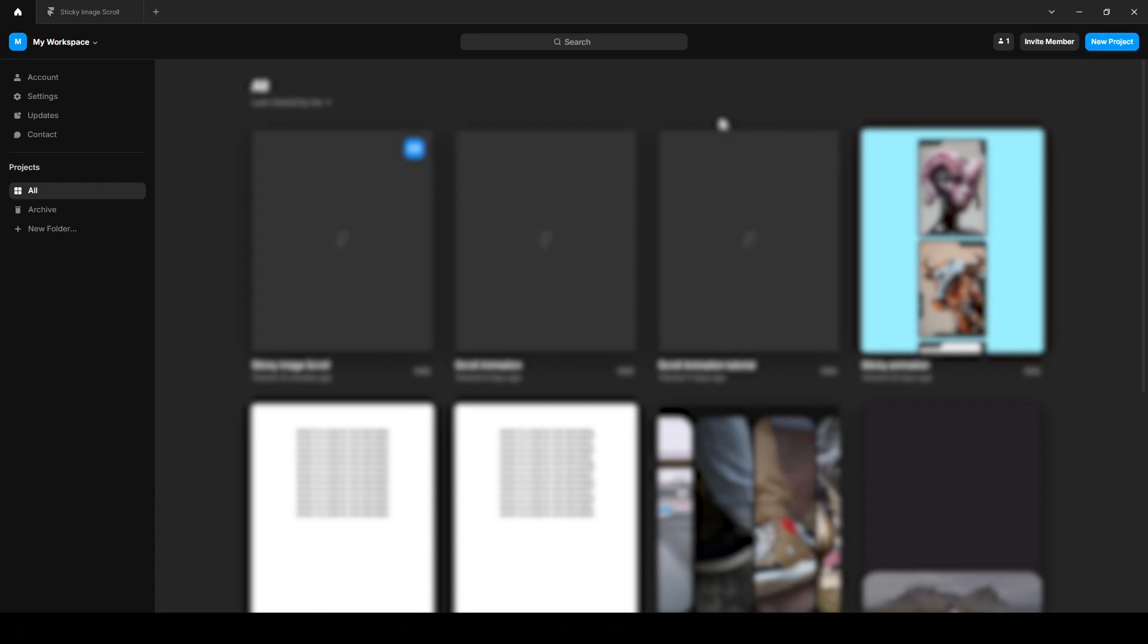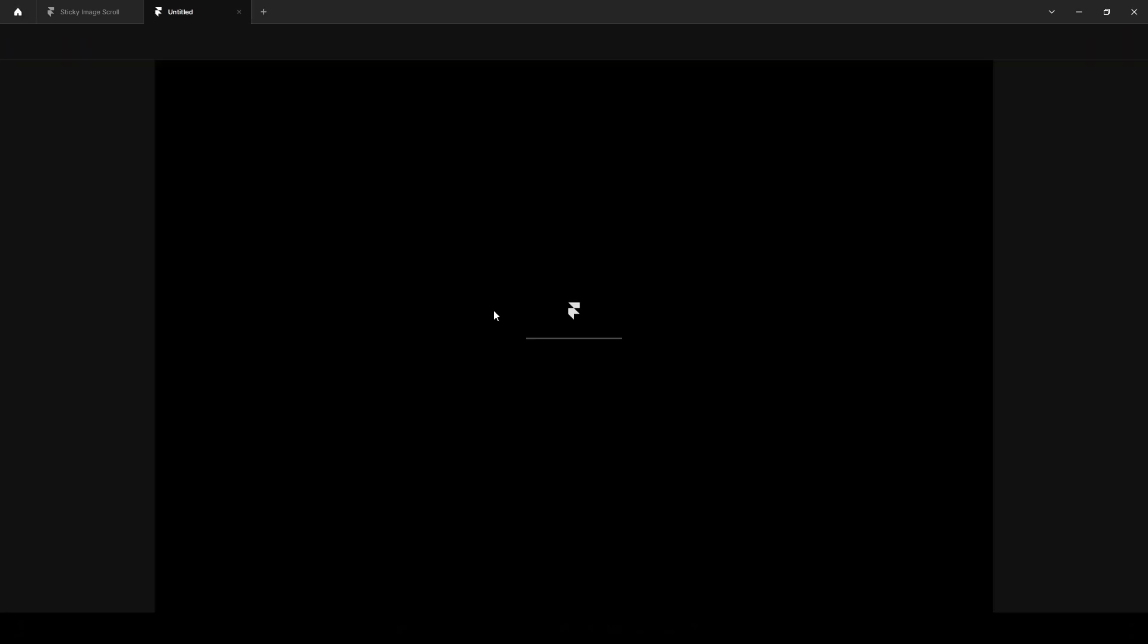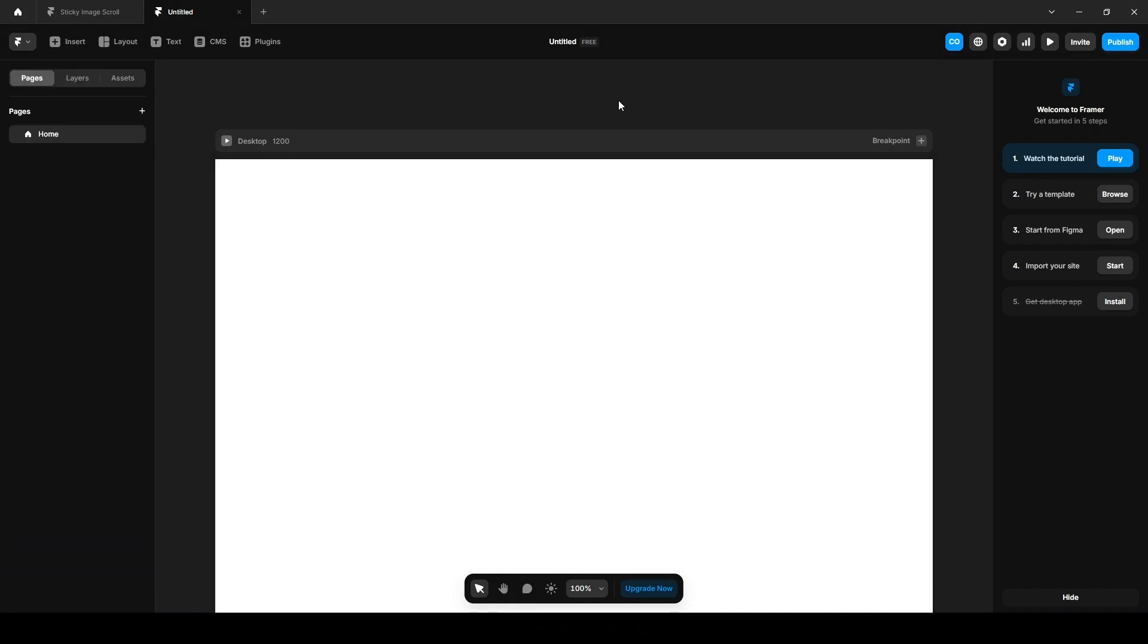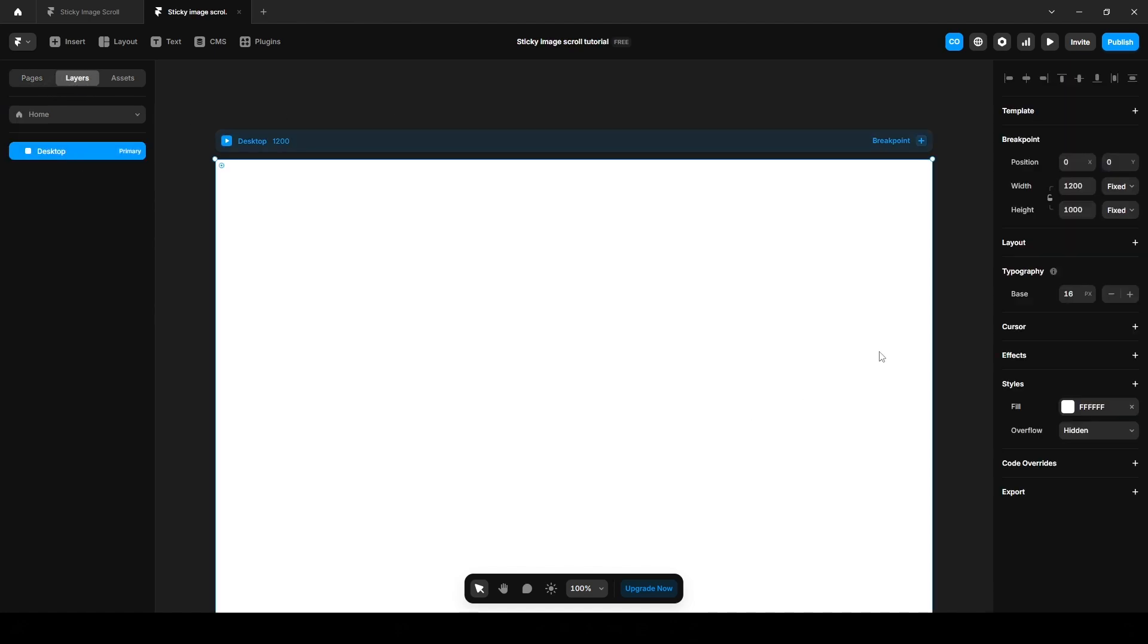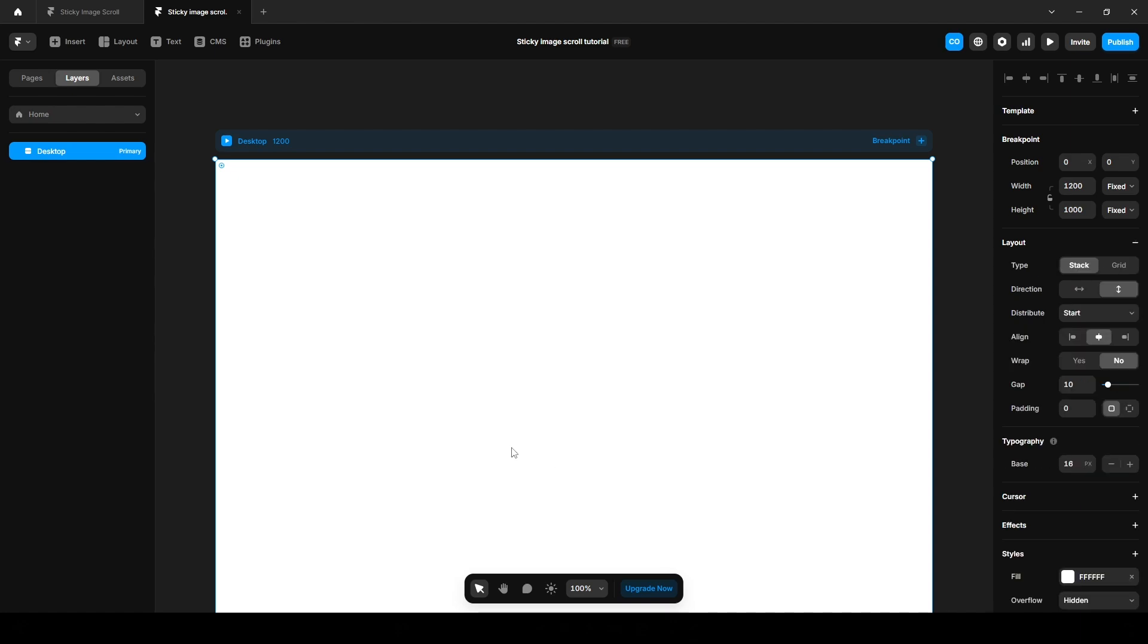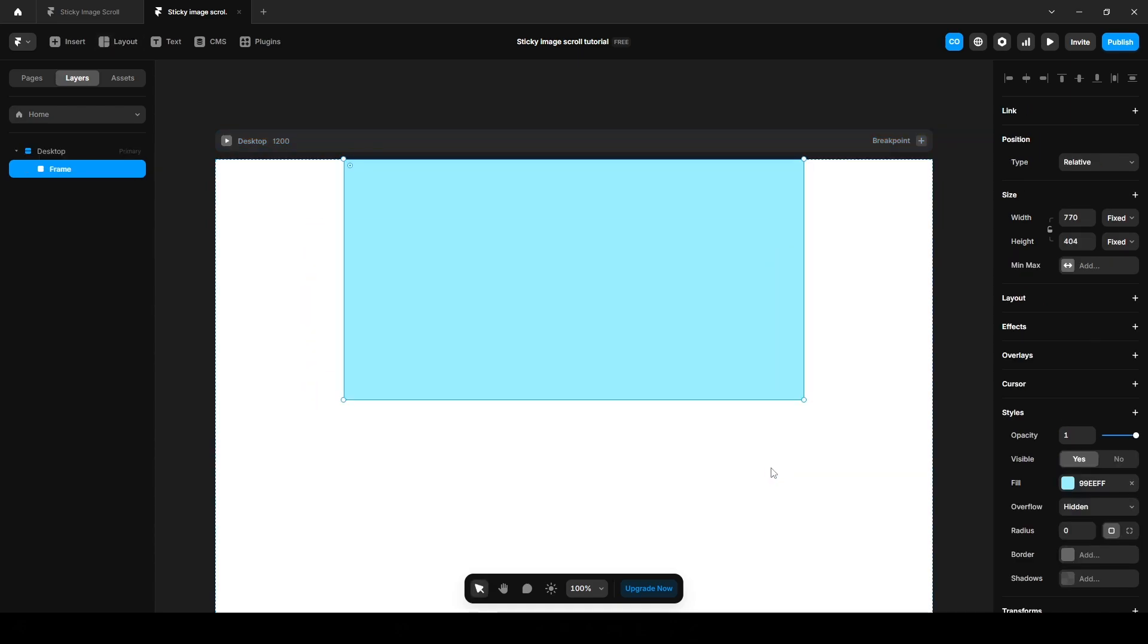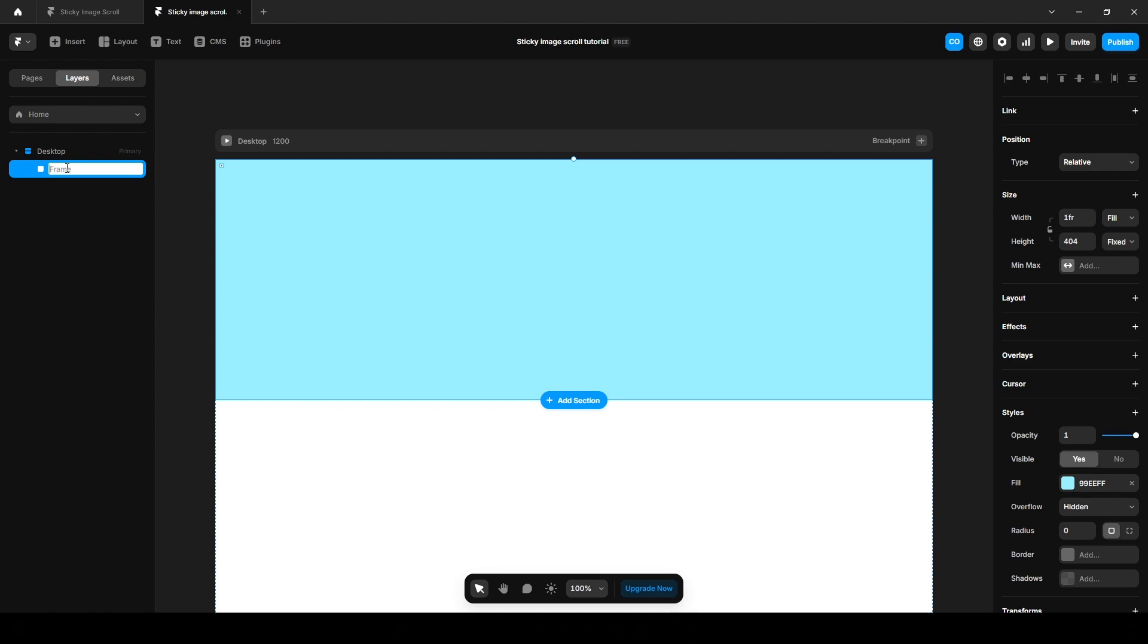First of all, let's create a project. Name it anything, I'm naming it sticky image scroll tutorial. Now click this layers desktop, click this layout to make it stack, and add our text. Let's add a frame by pressing F on your keyboard.